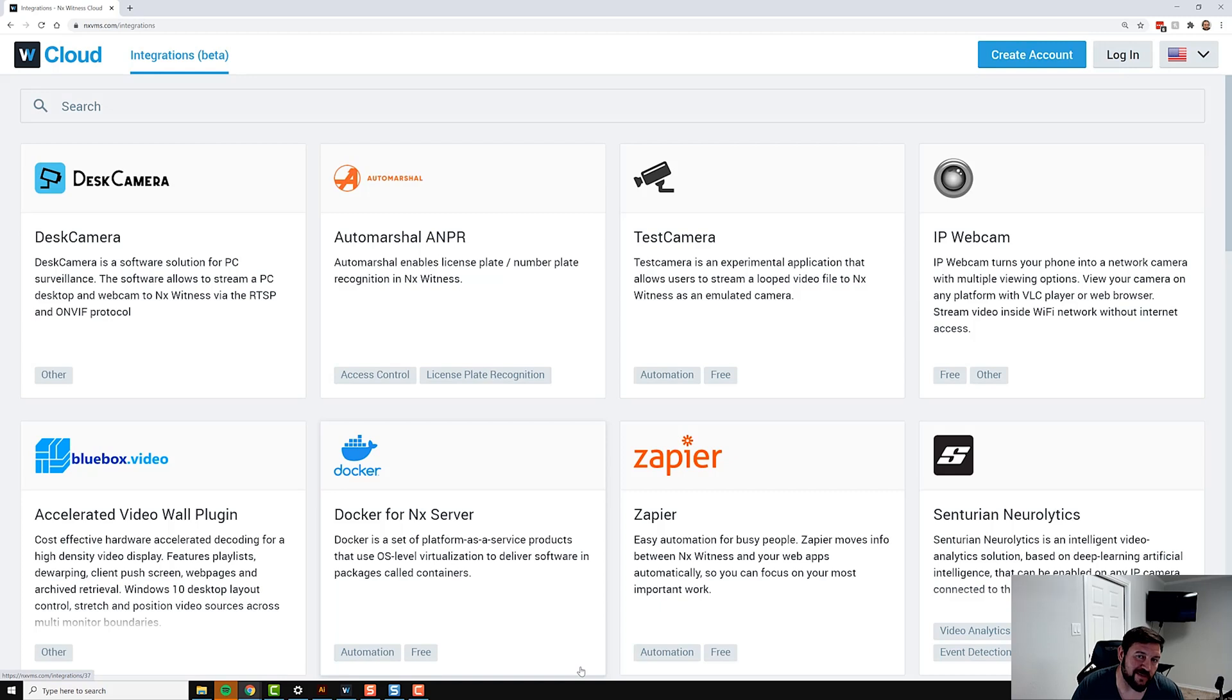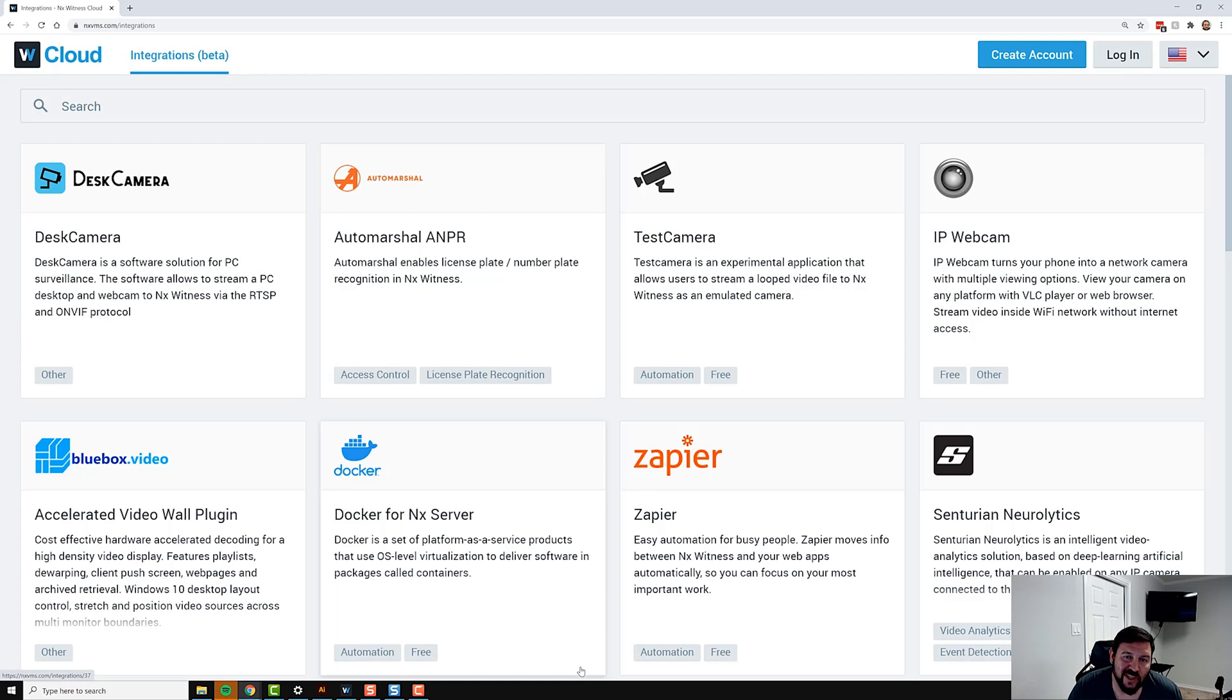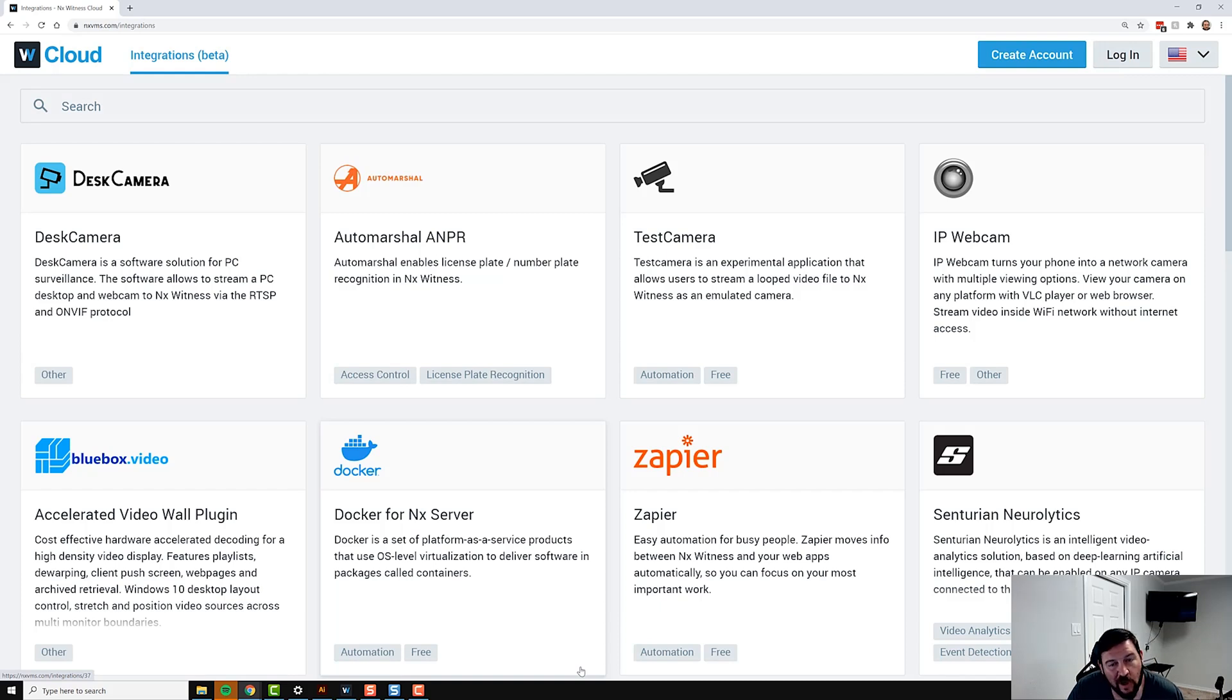Works With NX is for NX Witness VMS on myneprographics.com. Even though the integrations there work with all Powered by NX products, it's really focused on NX Witness. The integrations marketplace in its initial form is focused on NX Witness VMS.